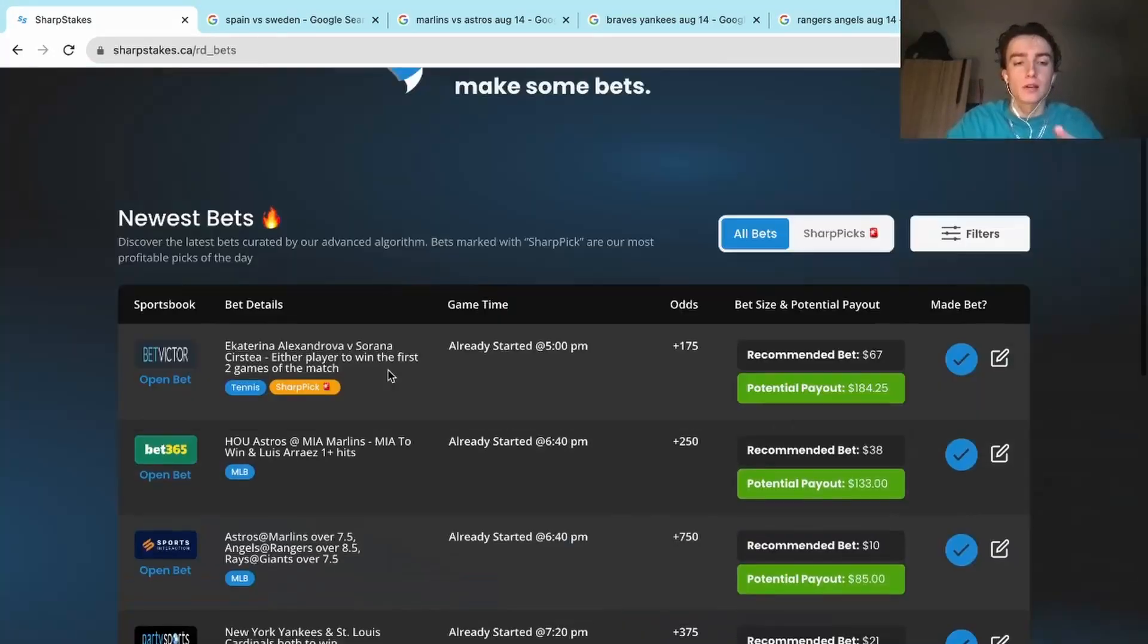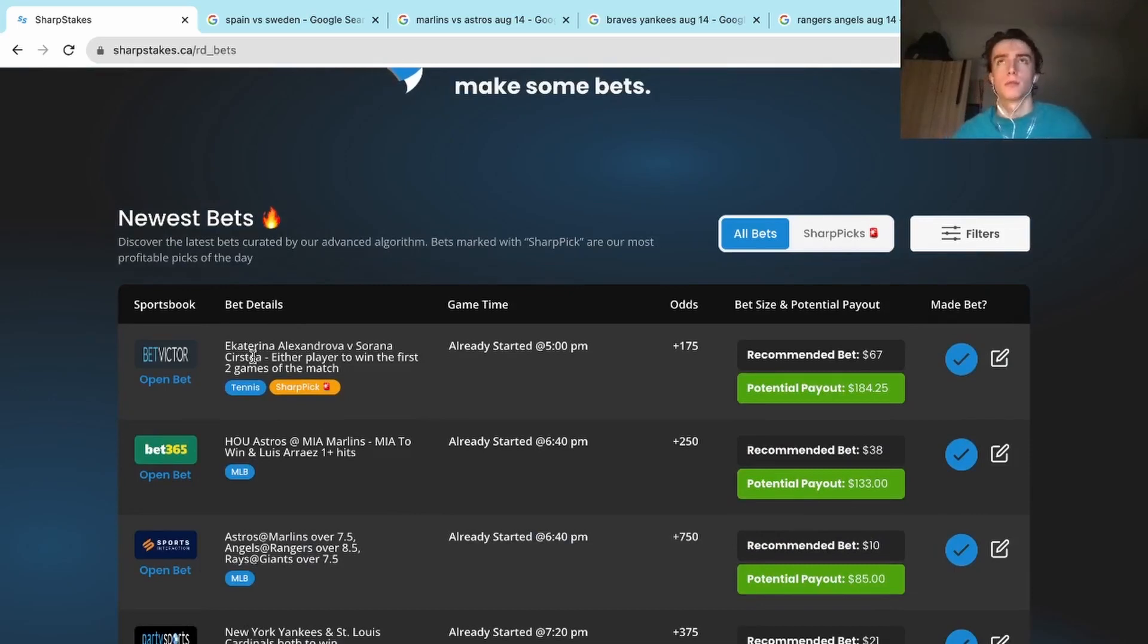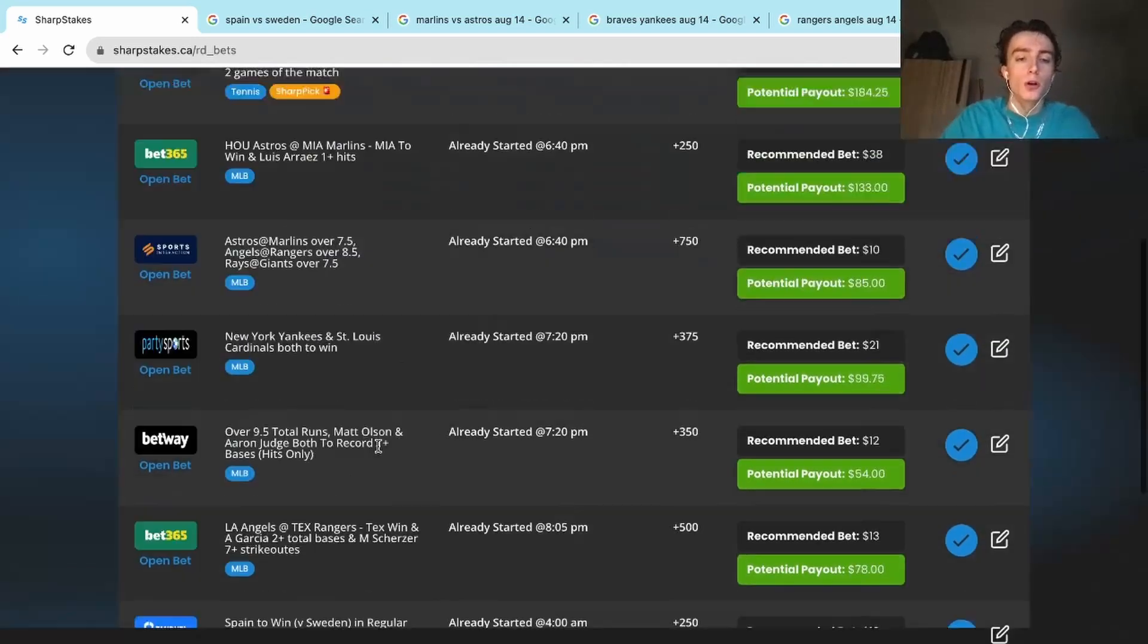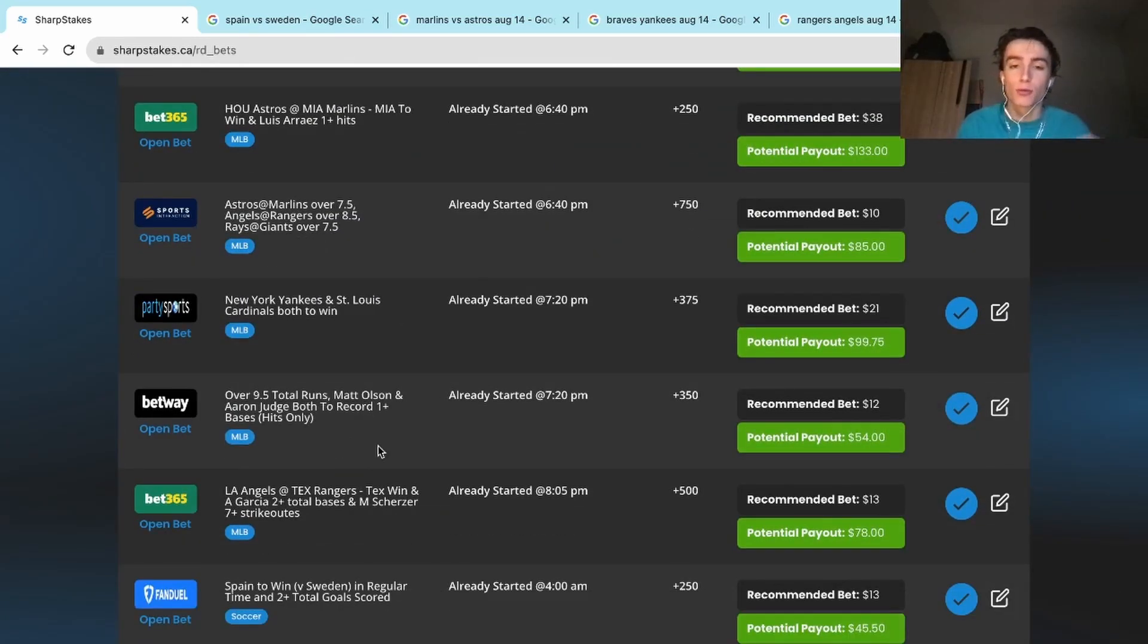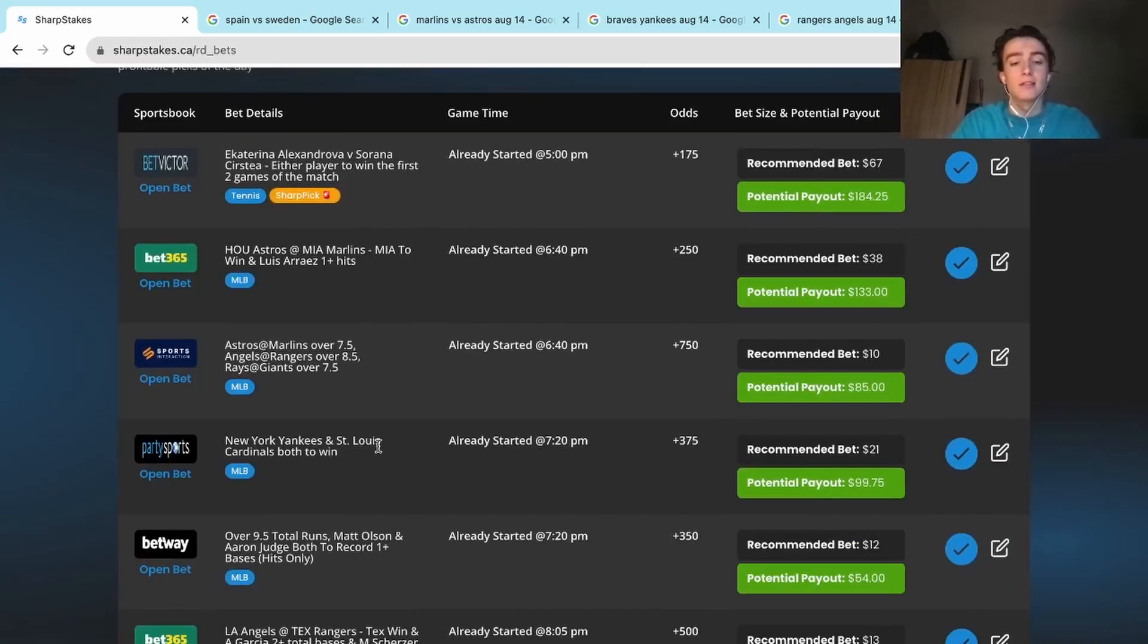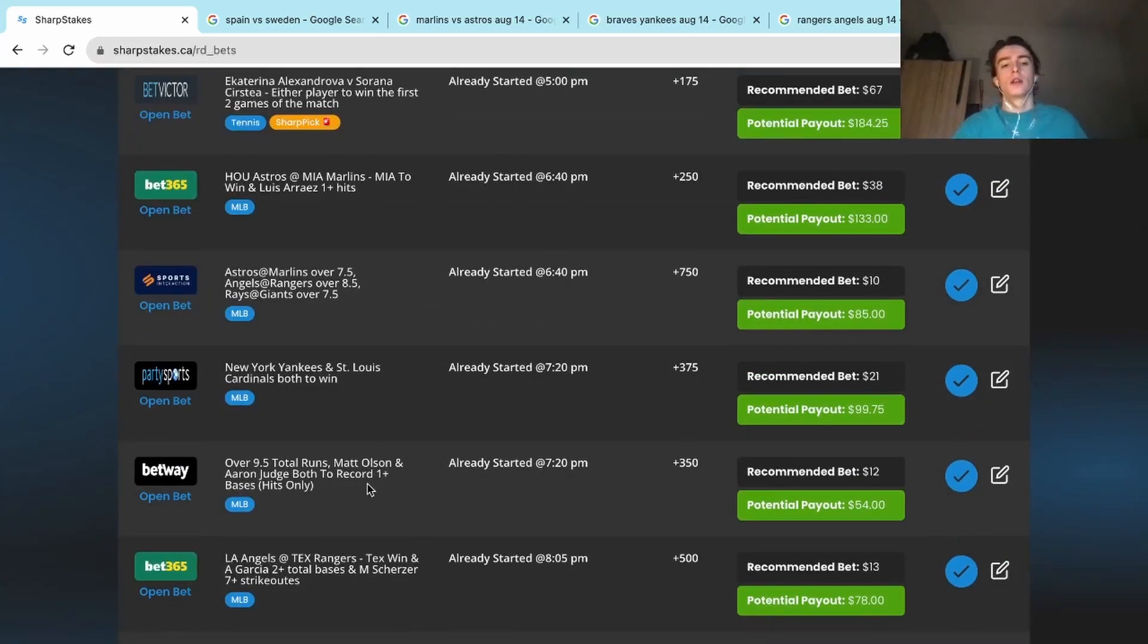We had six plays, technically seven. One of them got pushed to tomorrow, August 15th, because there were some weather delays at the Cincinnati Open. But in total we had six plays on the slate and we hit at a four for six rate, one of our highest win percentages in a long time.